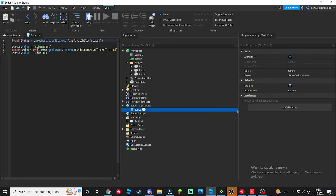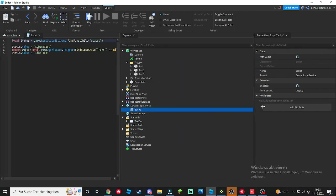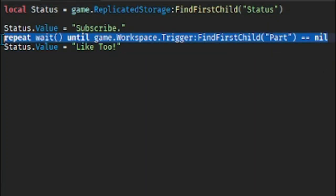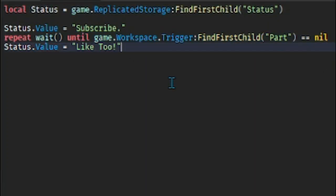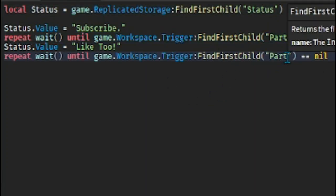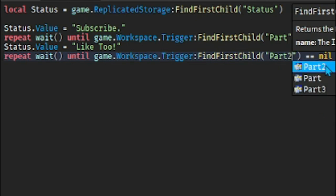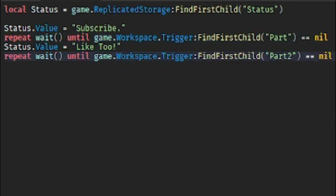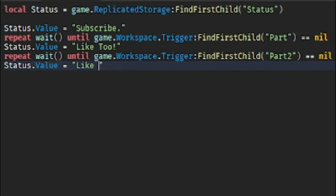So go back in our script. We're gonna duplicate this repeat until, and then instead of Part I'm gonna type in Part2. And now duplicate the status again. You can also say everything like for that sake I'm gonna type in Comment as well.